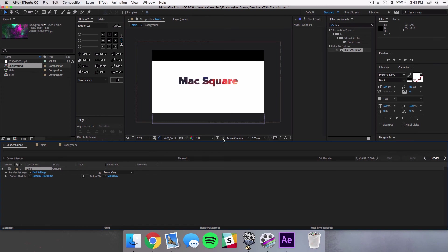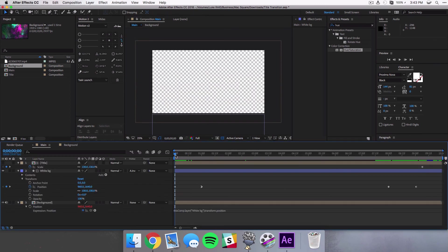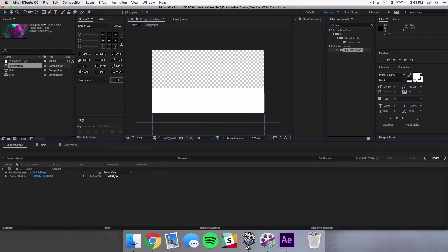And where it says channel, select RGB plus alpha. And what that's going to do is if you switch on your transparency grid, wherever there should be transparency it'll just use that grid and that is essentially where your video or whatever other media you're using under it will go.